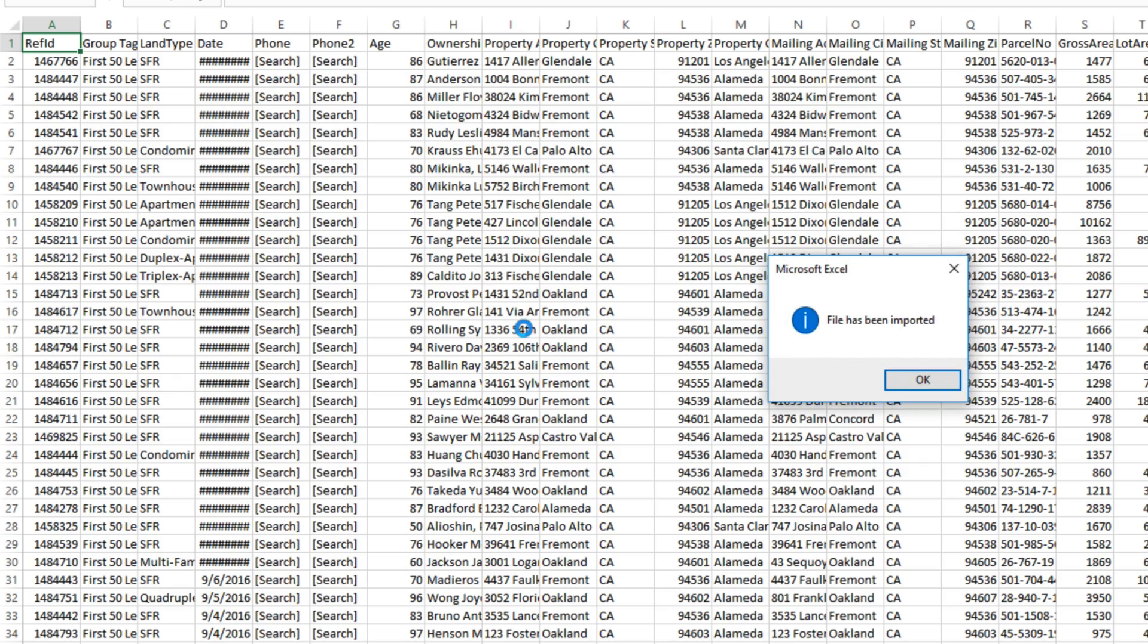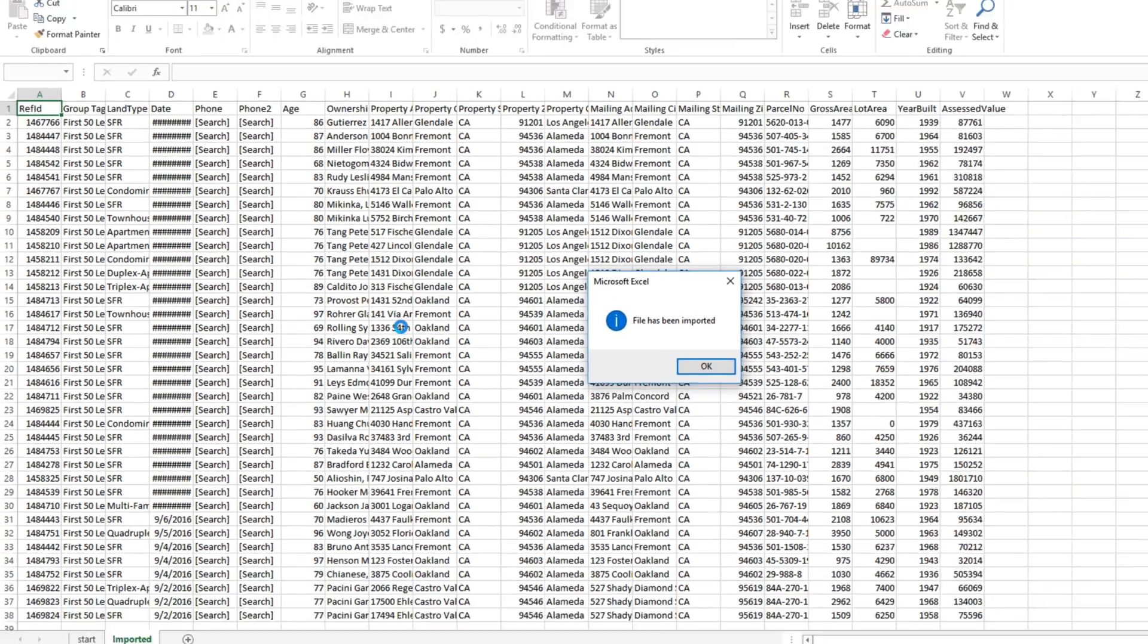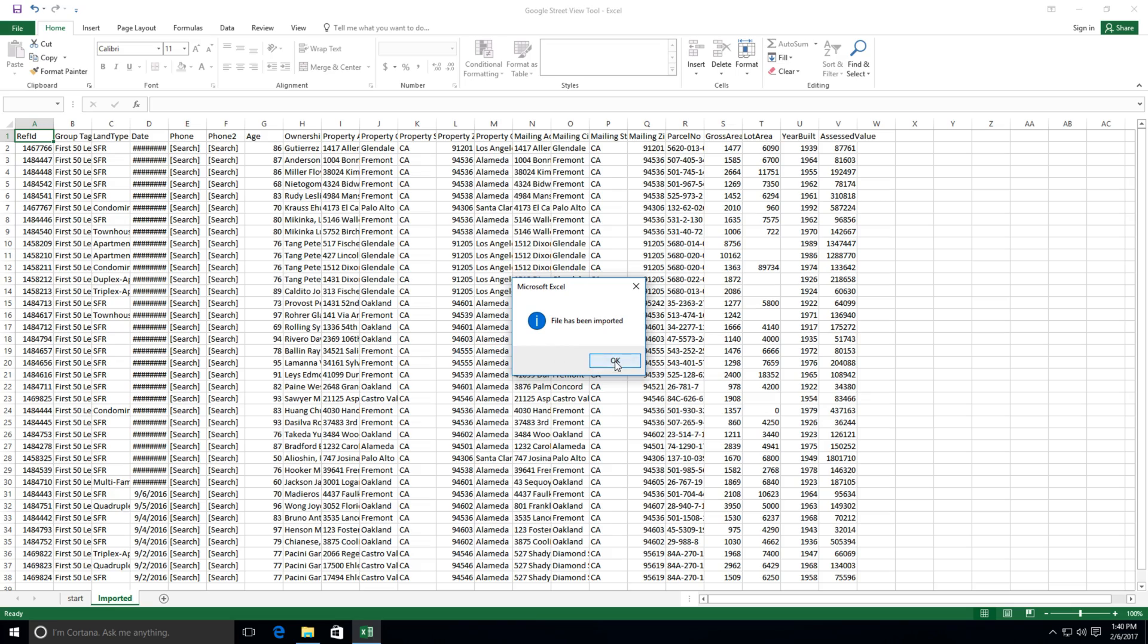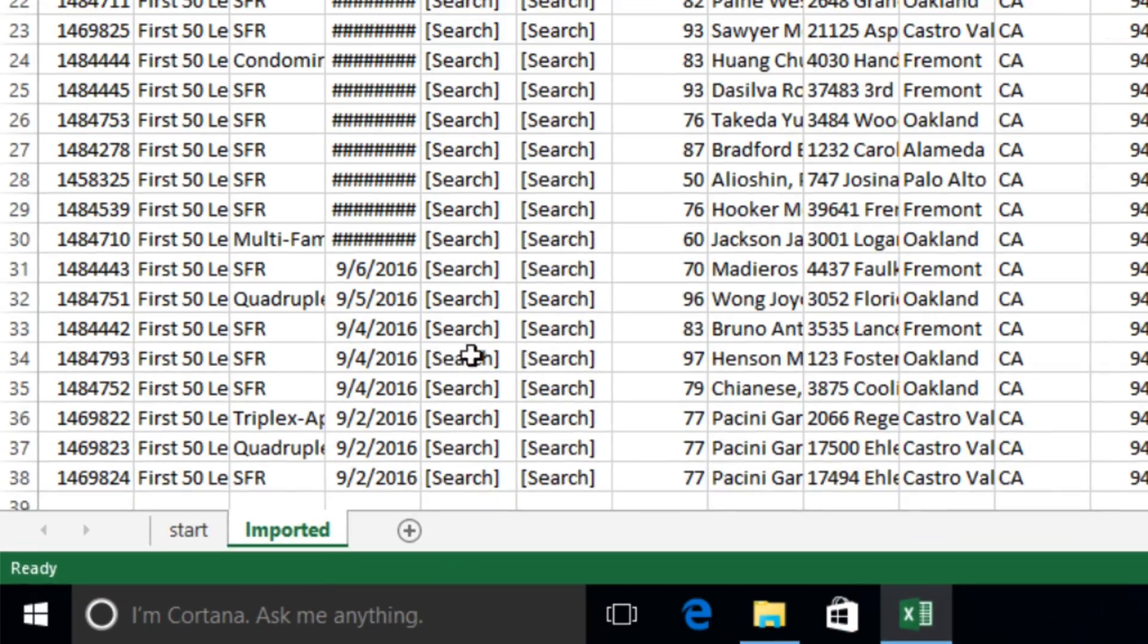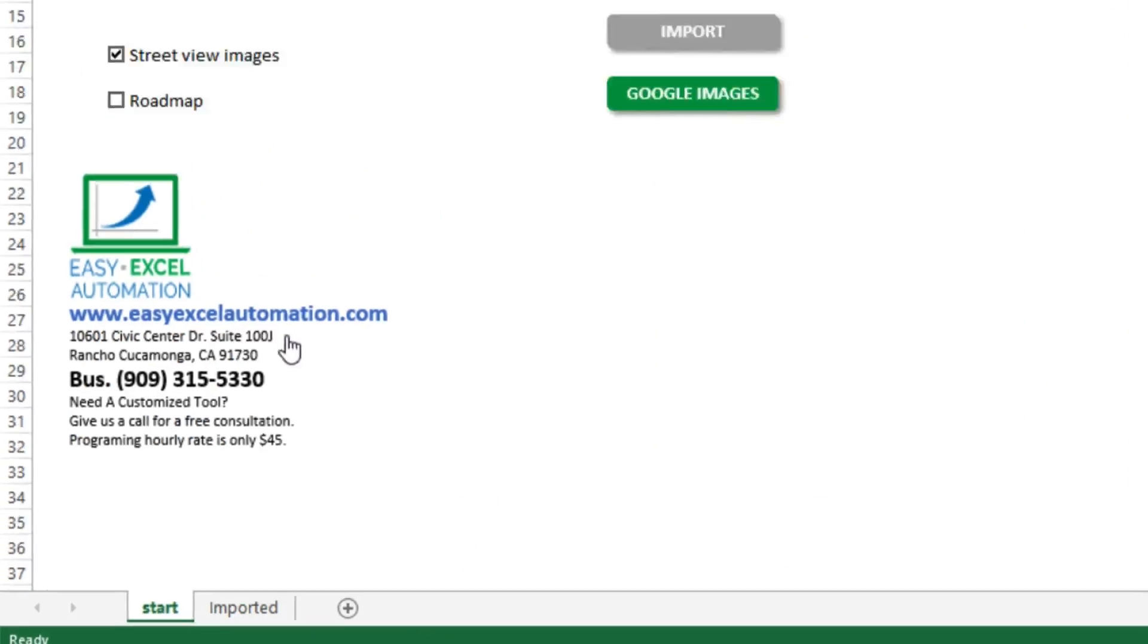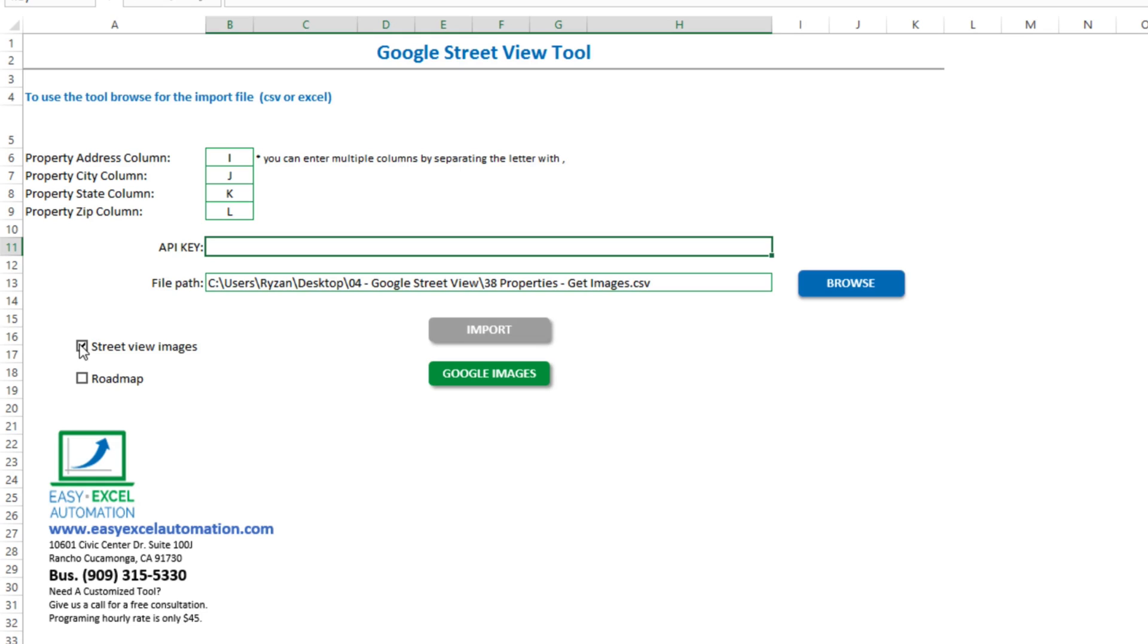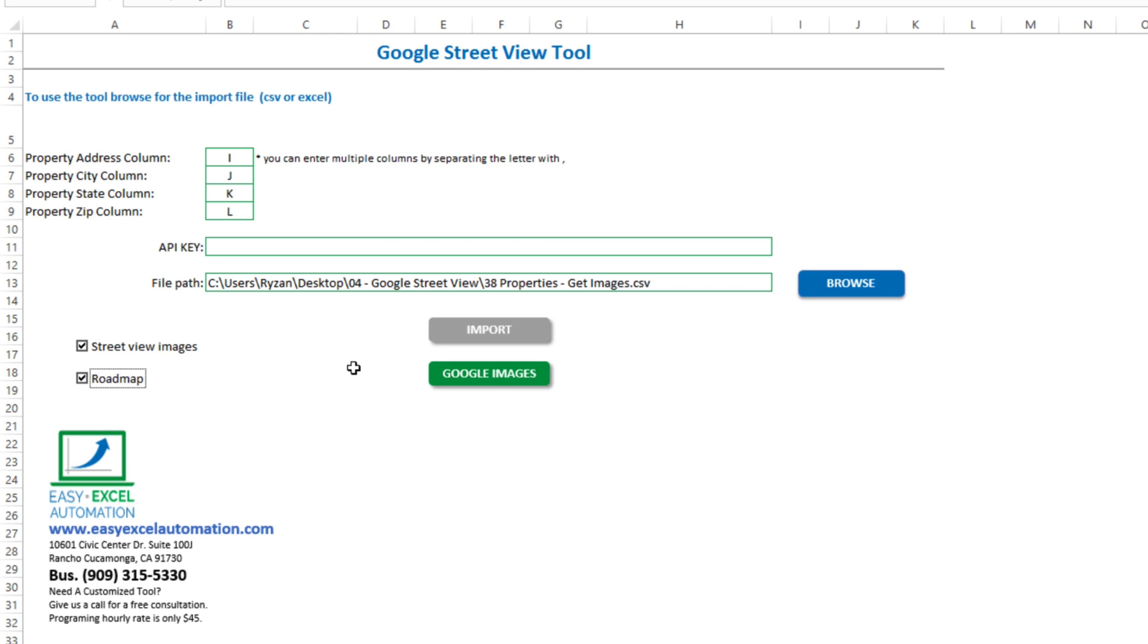It will import that data, and we'll come back to the start tab here. Then we can choose to fetch the Google street view images, the Google roadmap images, or both. Let's do both here, and select Google images.